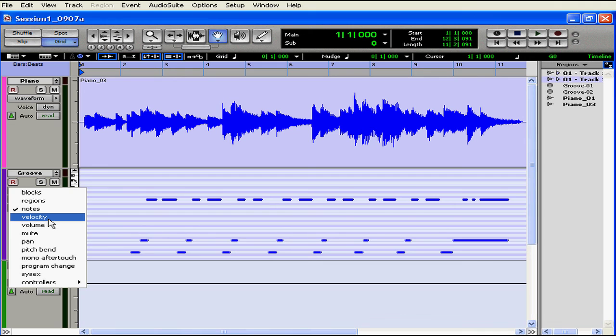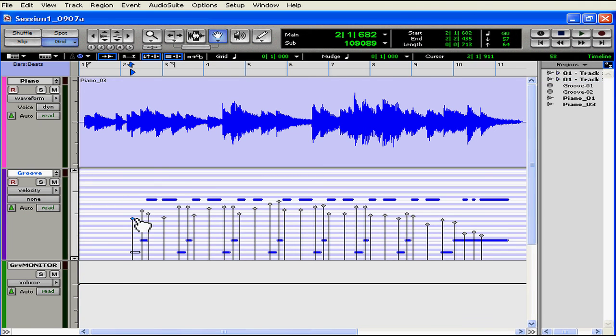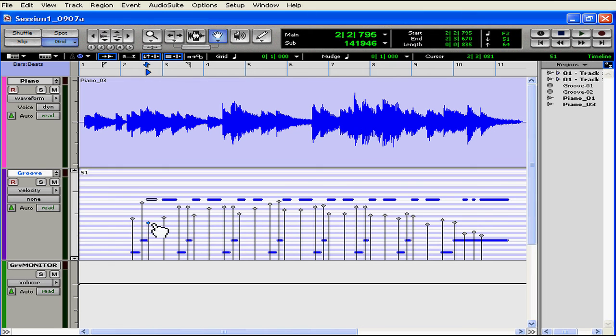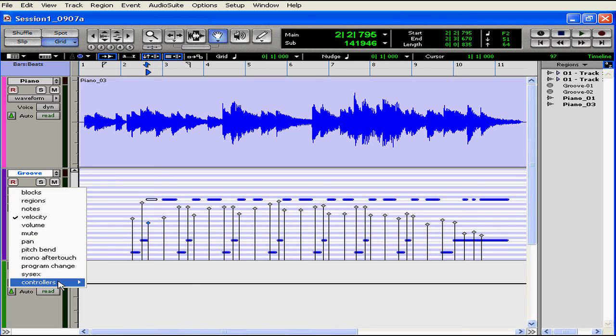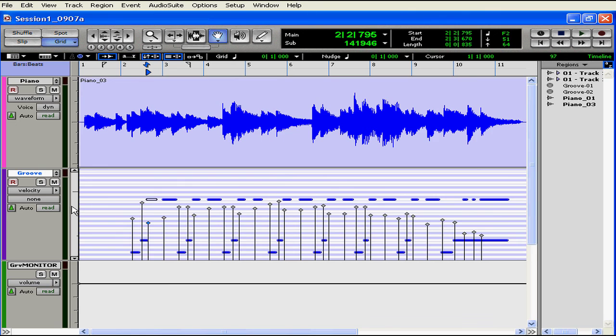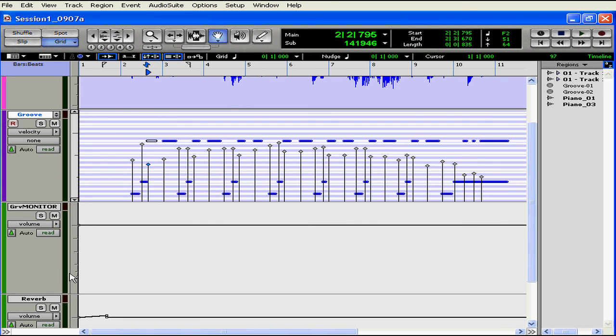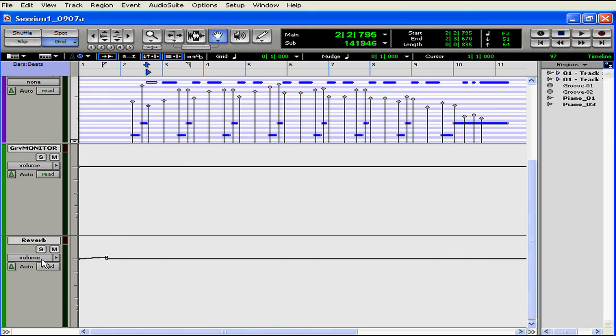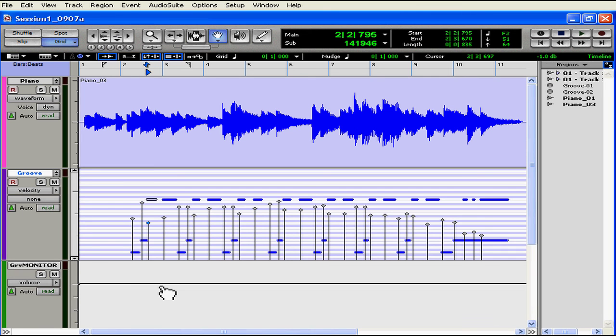MIDI tracks have different displays for their automation. In this mode, I'm able to adjust the velocity or volume of each note. I also have access to additional controls that may require automation and that are unique to a MIDI track. Groove Monitor, as you may remember, is my aux-in track. I don't have the same automation views that I do have for an audio track or a MIDI track. I can only see the mute and the pan. Same thing goes for my other aux-in track. As you can see, neither of these aux-in tracks contain any audio waveforms or audio regions, and we don't see any regions represented from our region list in these tracks.